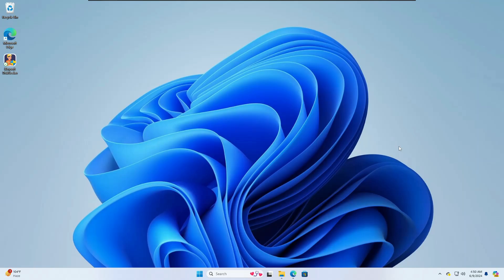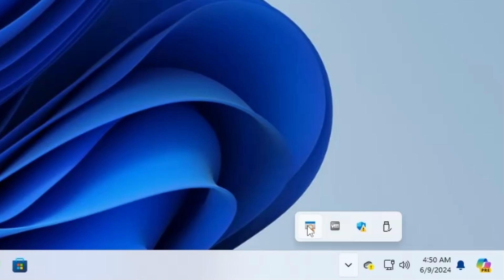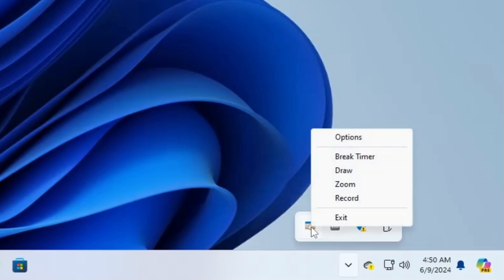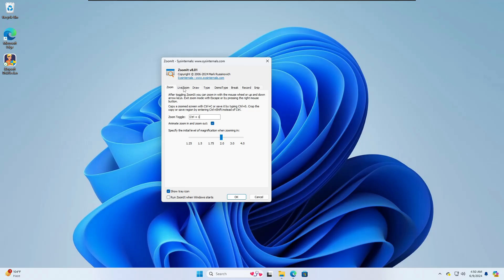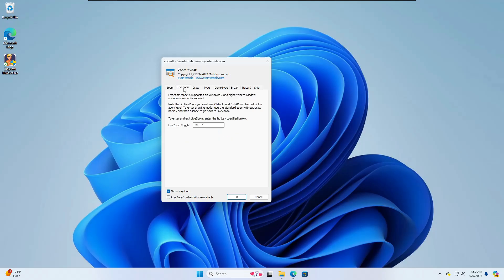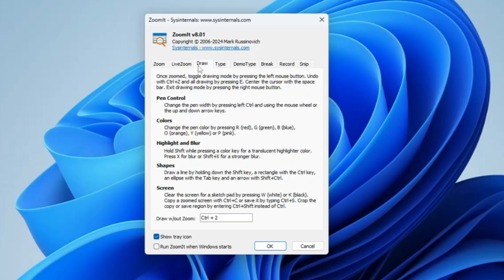To bring up the ZoomIt tool again, click on the system tray icon on the right hand corner. You'll find the ZoomIt icon. Just double click on it. Then you have the Live Zoom option you can enjoy. Then we have the Draw option, another amazing option.